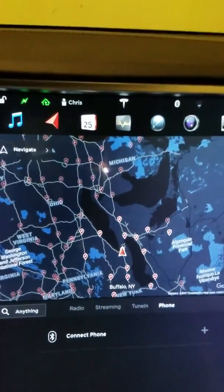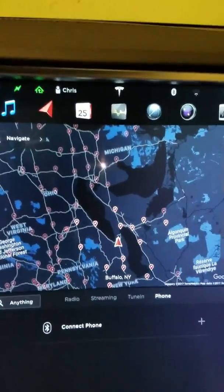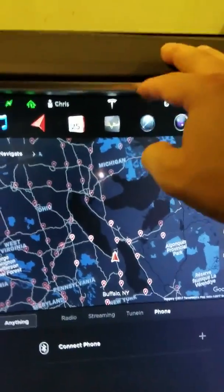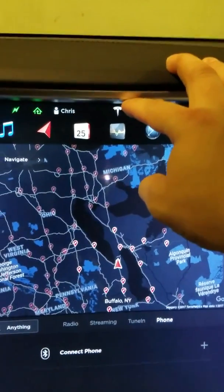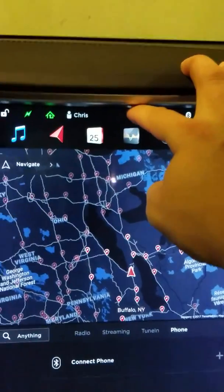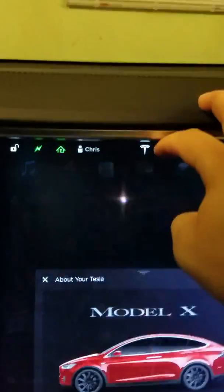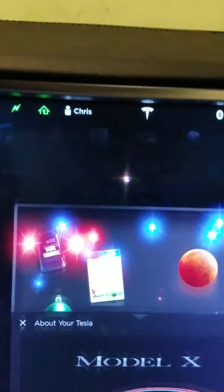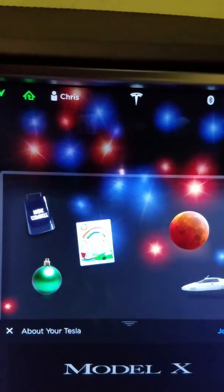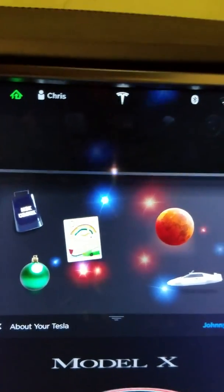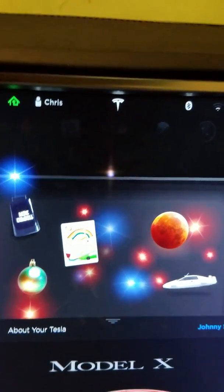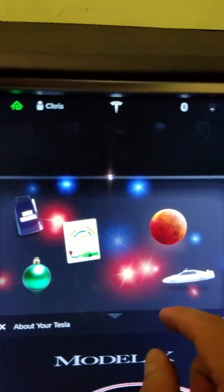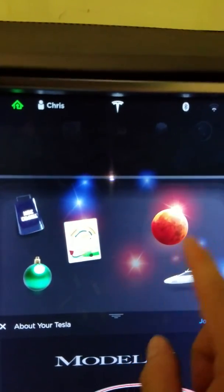In this video we're going to cover the Tesla hidden Easter eggs. It used to be that you had to type in a special code in order to access them, but no longer. Now you can just press the little T and pull down on your vehicle's About Your Tesla unit, and then you've got five little icons here.